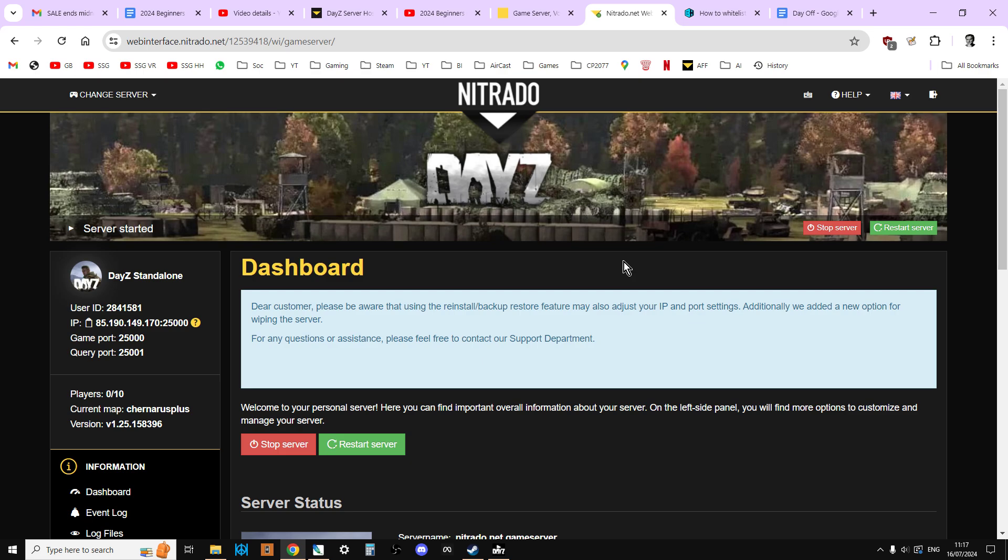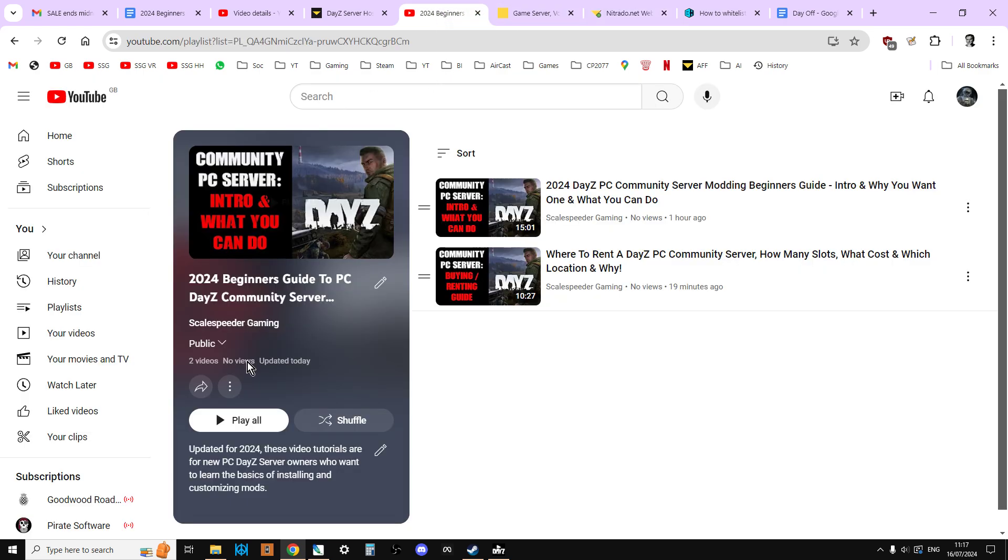Now before we get started, just a quick reminder that in the description below this video you'll find a link to the playlist that has all of these updated for 2024 videos. So if you have a basic idea of what you want to do or what you want to learn, you can pick and choose which ones you want to watch. You'll also find previous and next links so that you can work through them in some logical order.